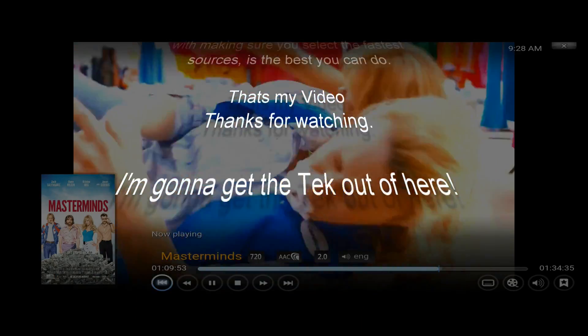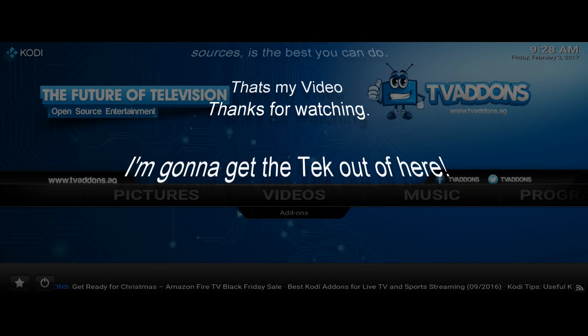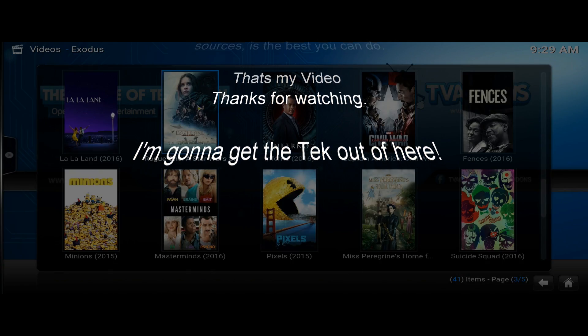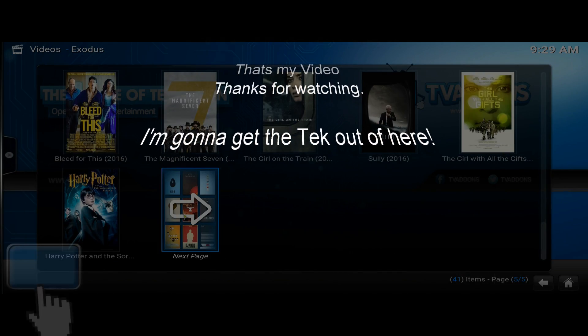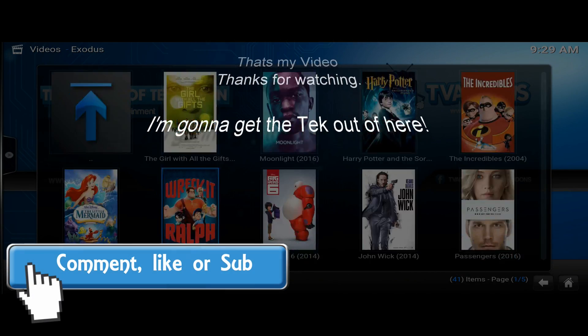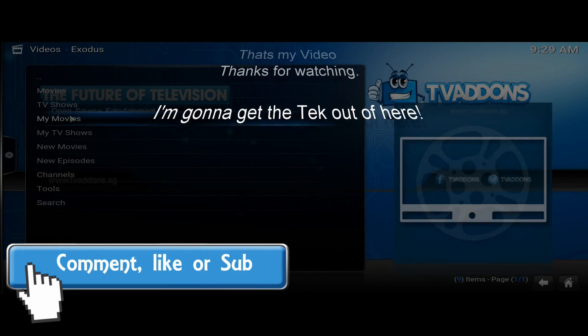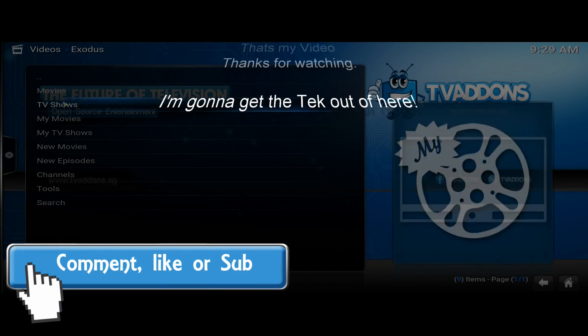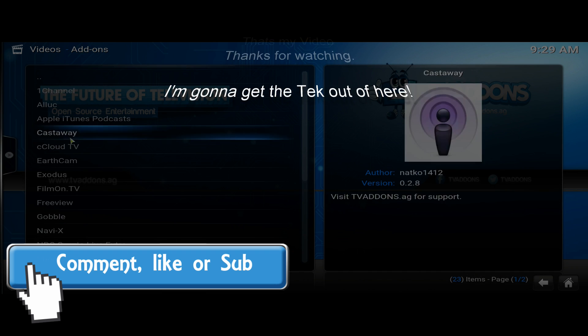Anyway, that's my video. Thanks for watching. I'm going to get the tech out of here. Thanks for watching again.